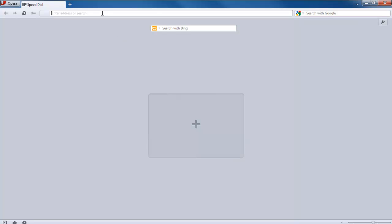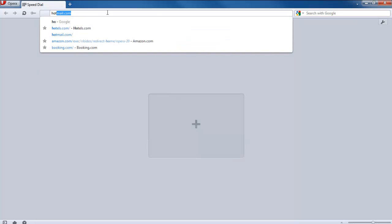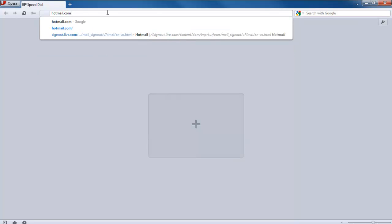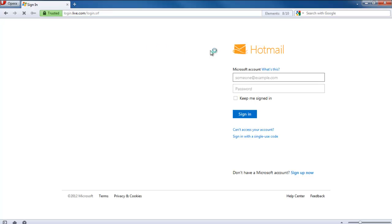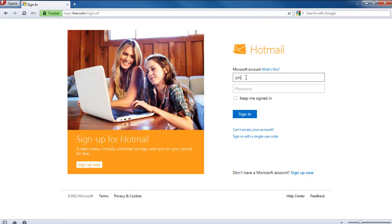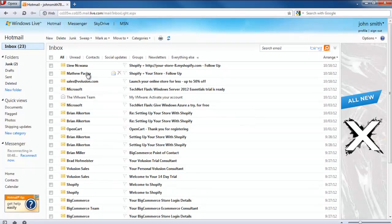In this tutorial, we will teach you how to block advertisements on Opera. We will log into a Hotmail account to show you how to block content manually in Opera. Notice the ad towards the right side of the inbox.